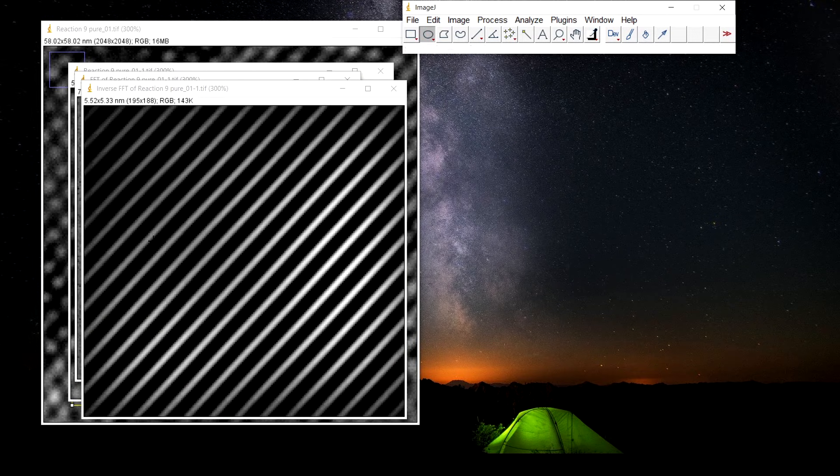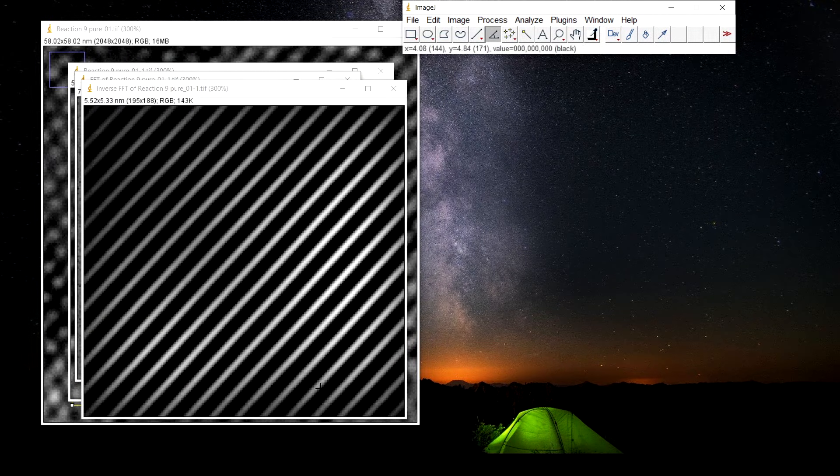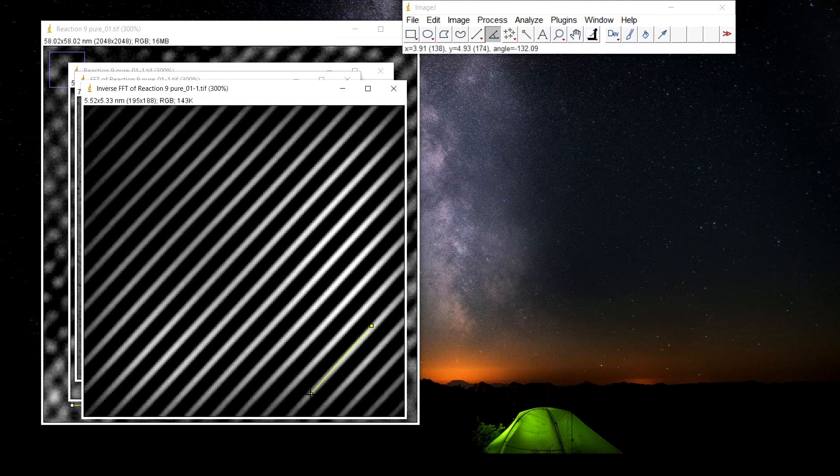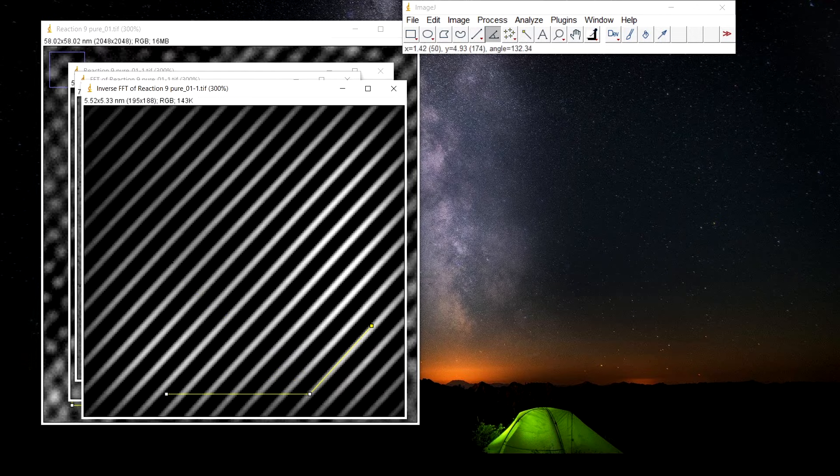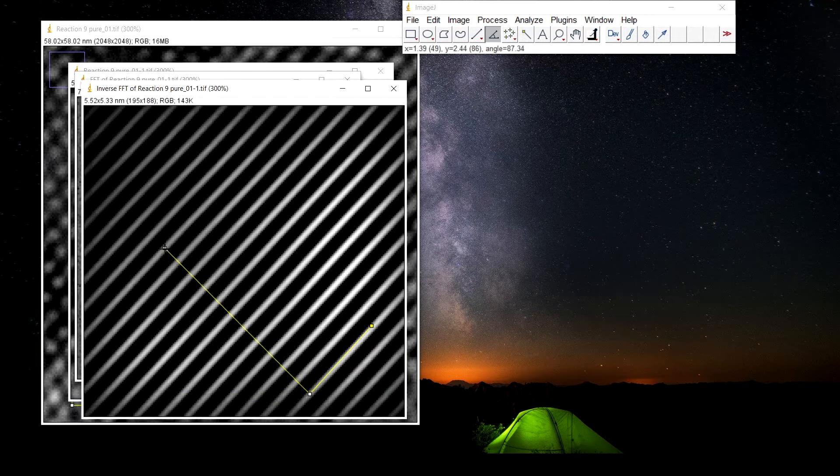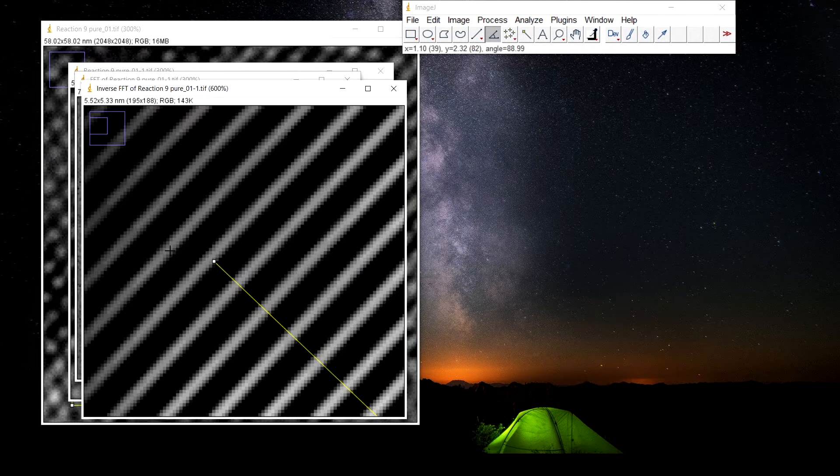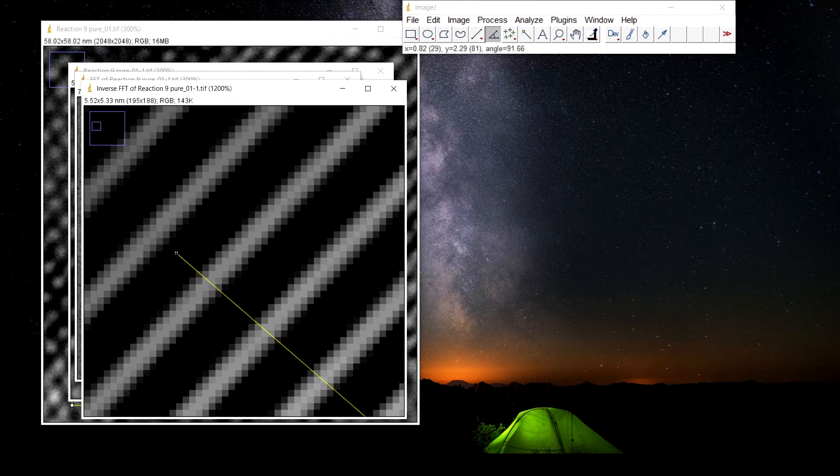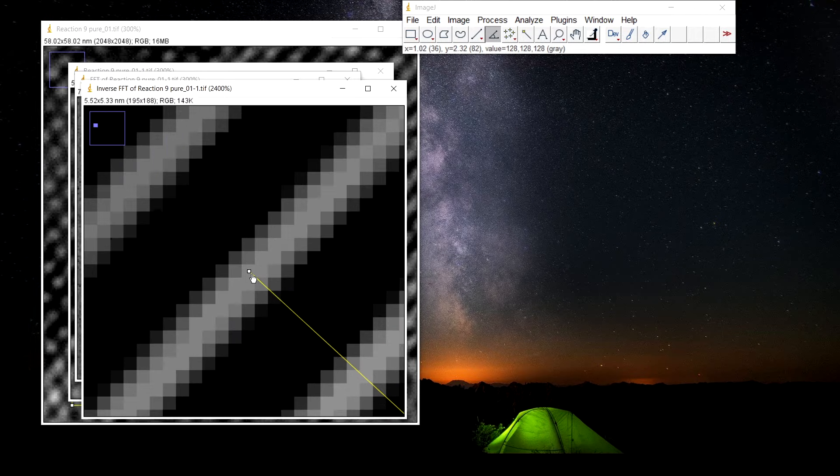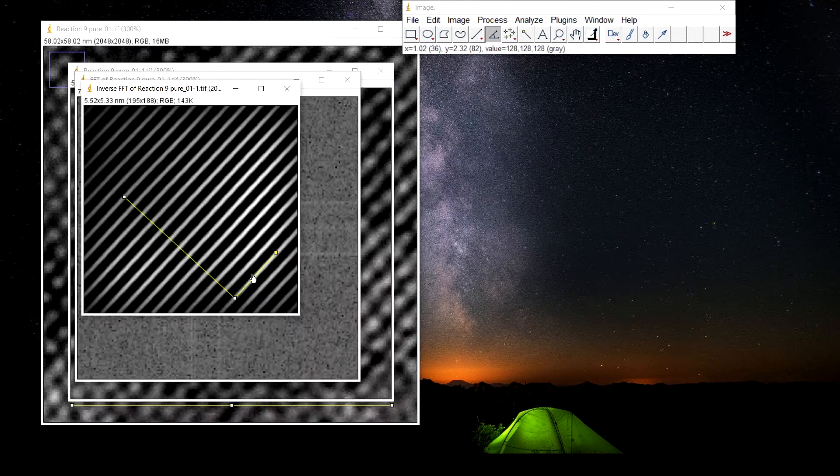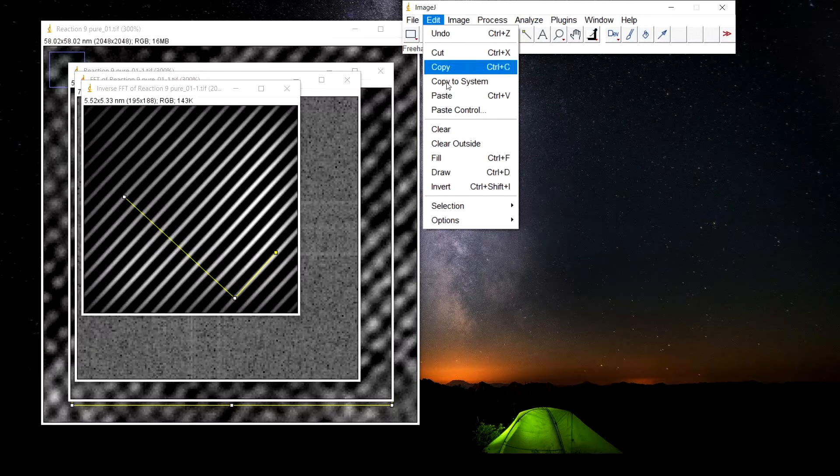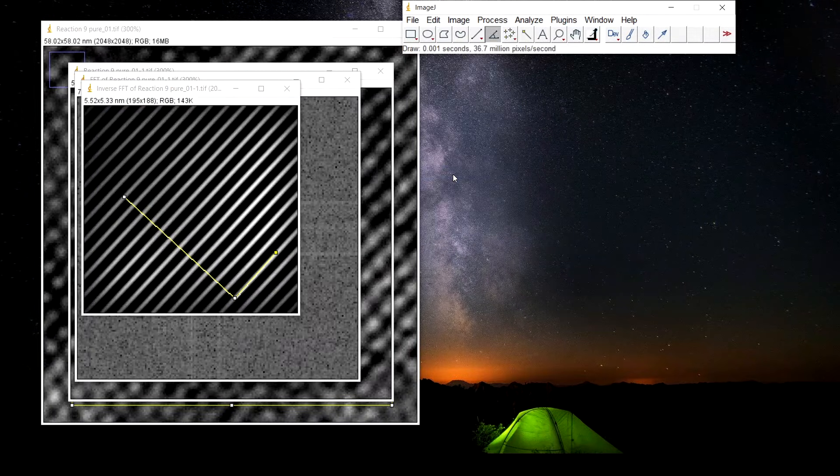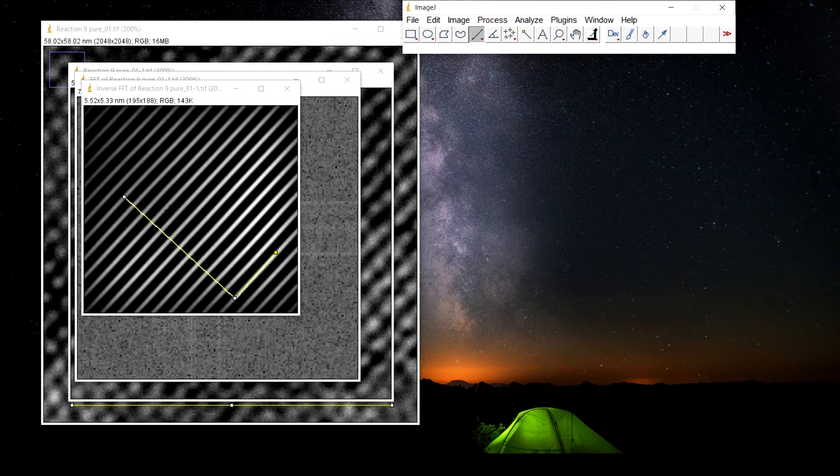Now we need to have a straight line. For this select the angle tool. Edit, draw, select the straight tool.